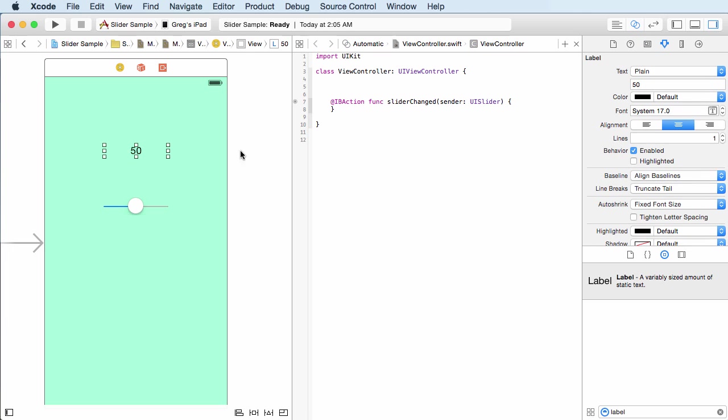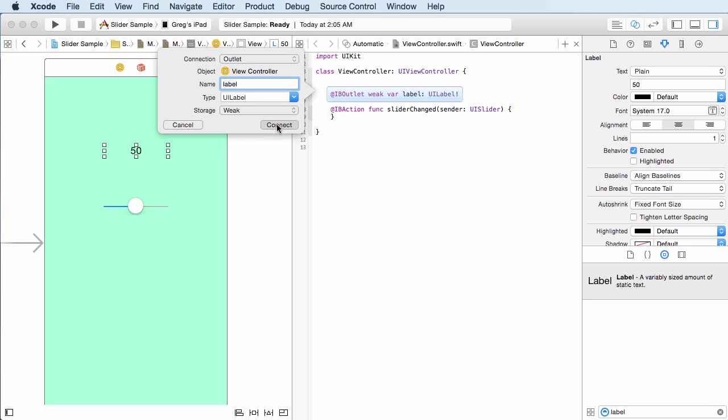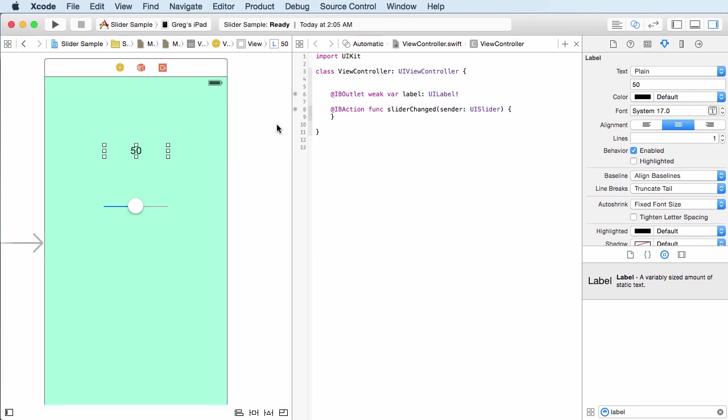Now another thing we need to do is if we want to change the text on this label, we need an outlet to it. So control, stick it right up there. And yes, it is an outlet. And I'll just name it something really creative like label. Alright. Looking pretty good.